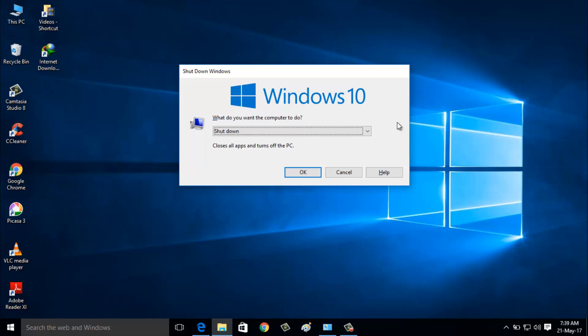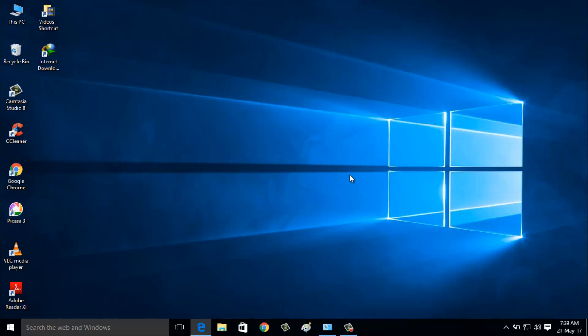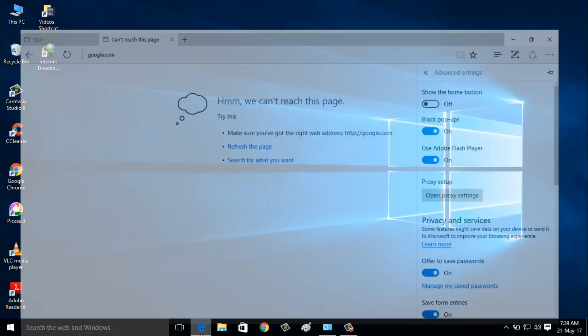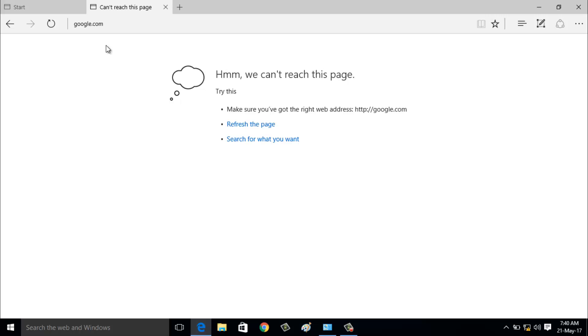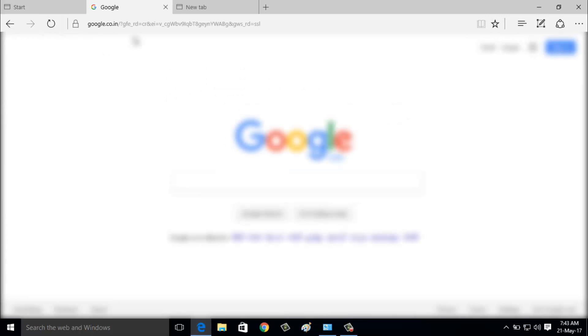Now restart your PC. After the restarting is completed, again try to access your Microsoft Edge browser. Just reload the tab.